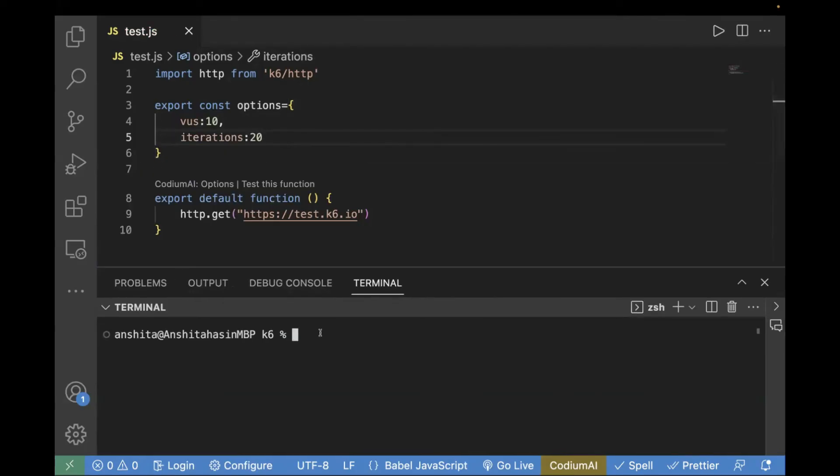Now, you don't have to pass virtual users and iterations in your command line script. You have to run your command for running the test script. And automatically, it will be executing for 10 virtual users and for 20 iterations.